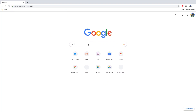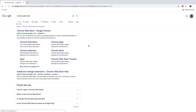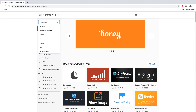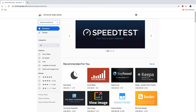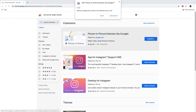Starting with Google Chrome, the first thing you need to do is install the official picture-in-picture extension by Google. To do this in Chrome, head over to the Chrome Web Store then search for the picture-in-picture extension by Google. Now all you have to do is click Add to Chrome and then agree to any permissions if asked.